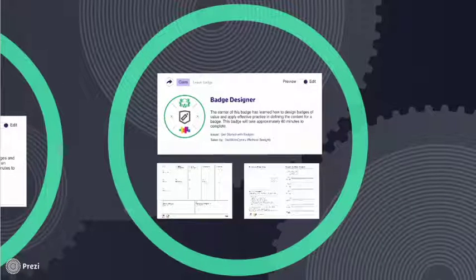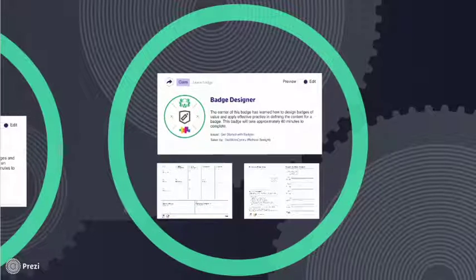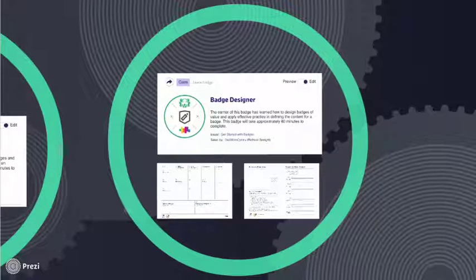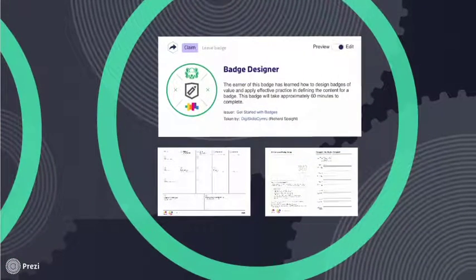Welcome back to Introduction to Open Badges. I hope you enjoyed the Badge Explorer badge. It's now time for you to take your learning forward and become a badge designer. To complete this task, you will need a printout of the Open Badge Academy Digital Me badge design canvas. It works really well on A3 paper. I'm going to show you the different sections of the canvas so you know what to expect.